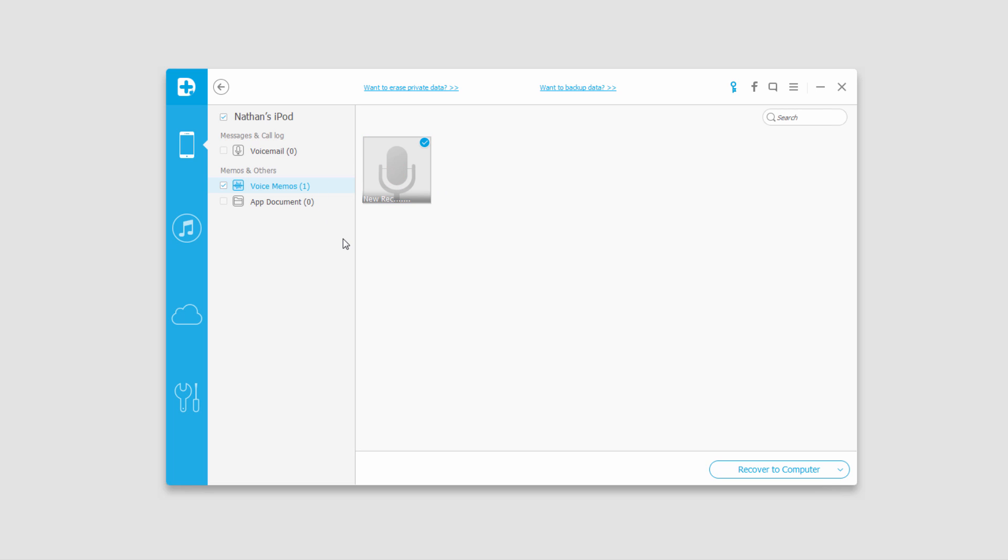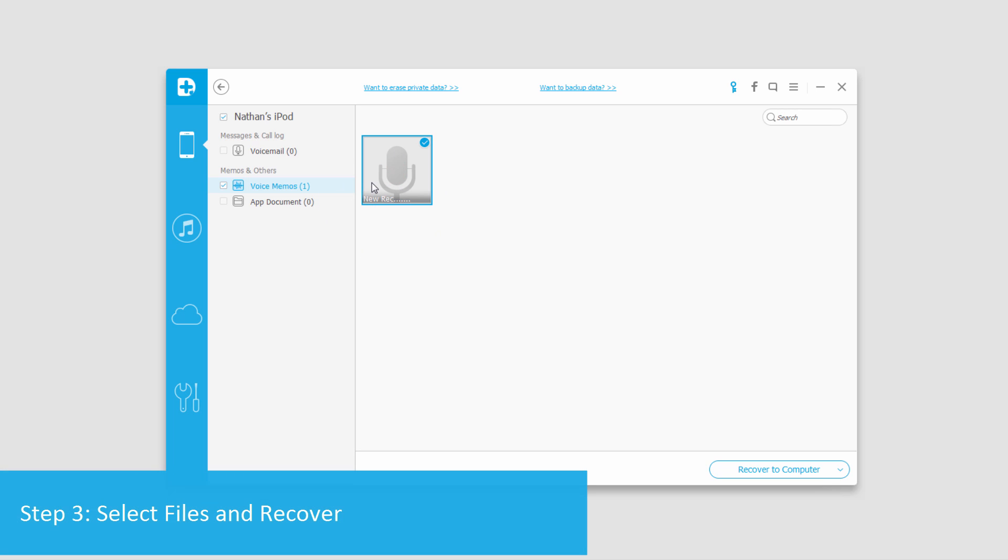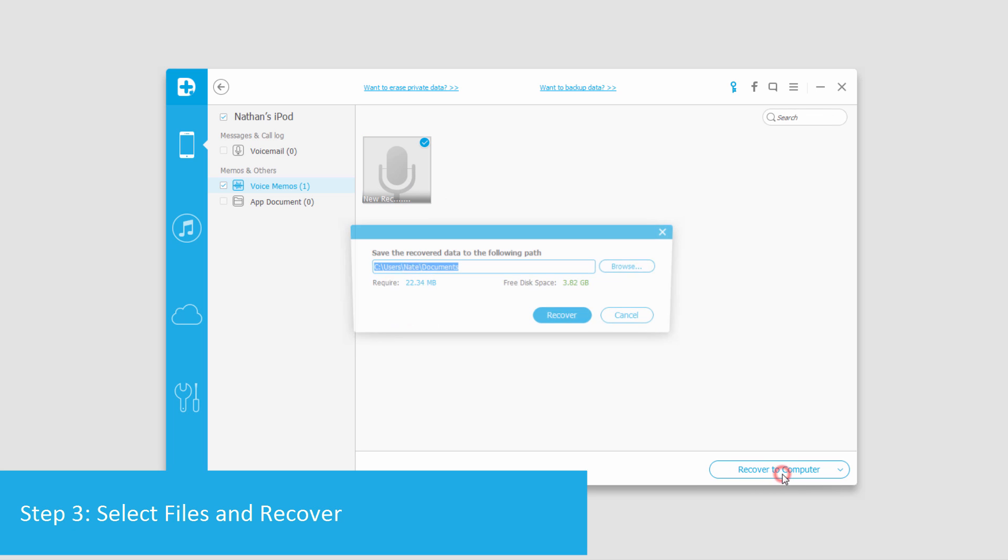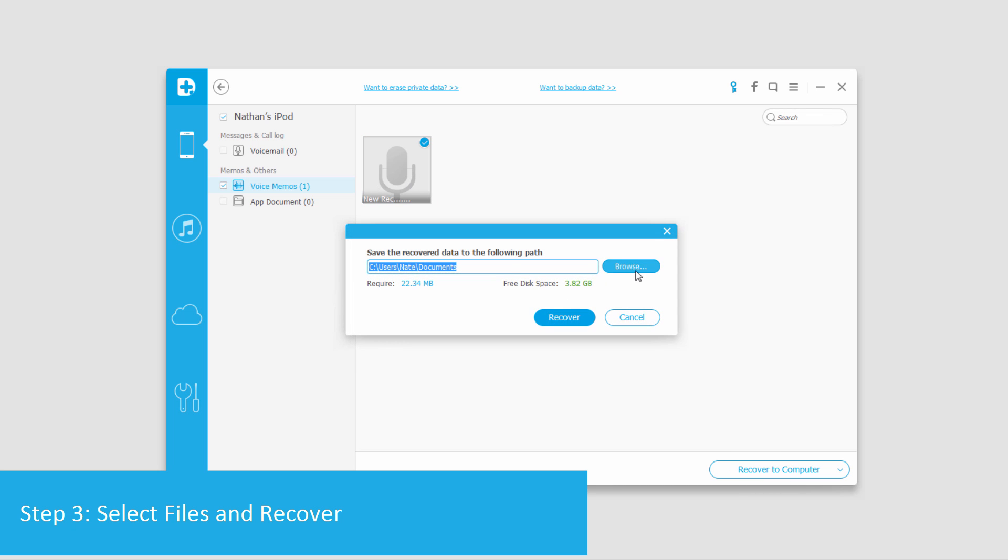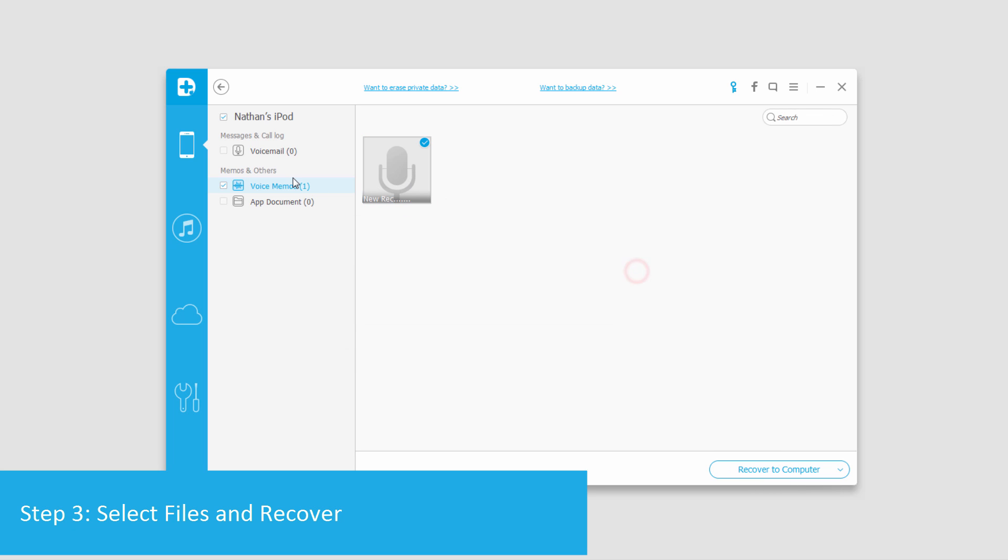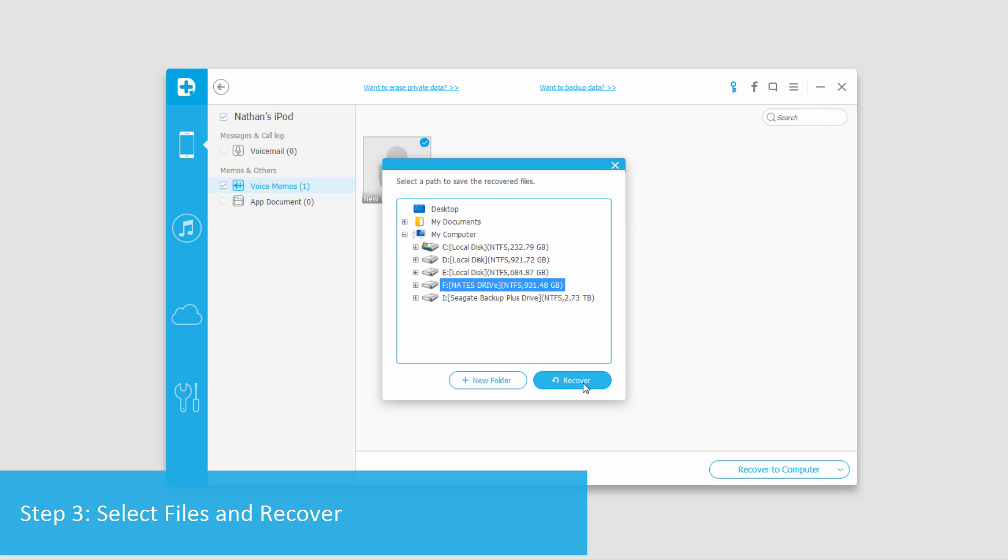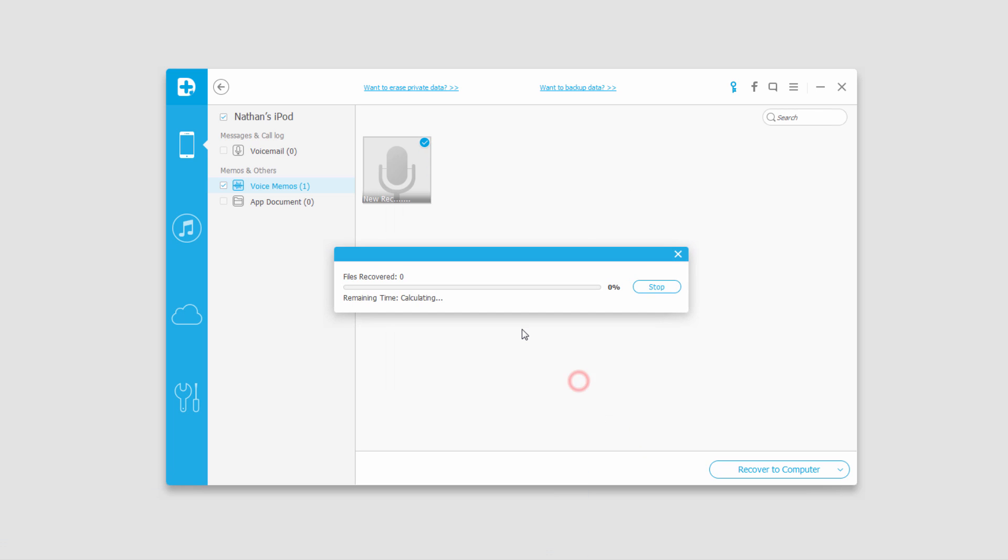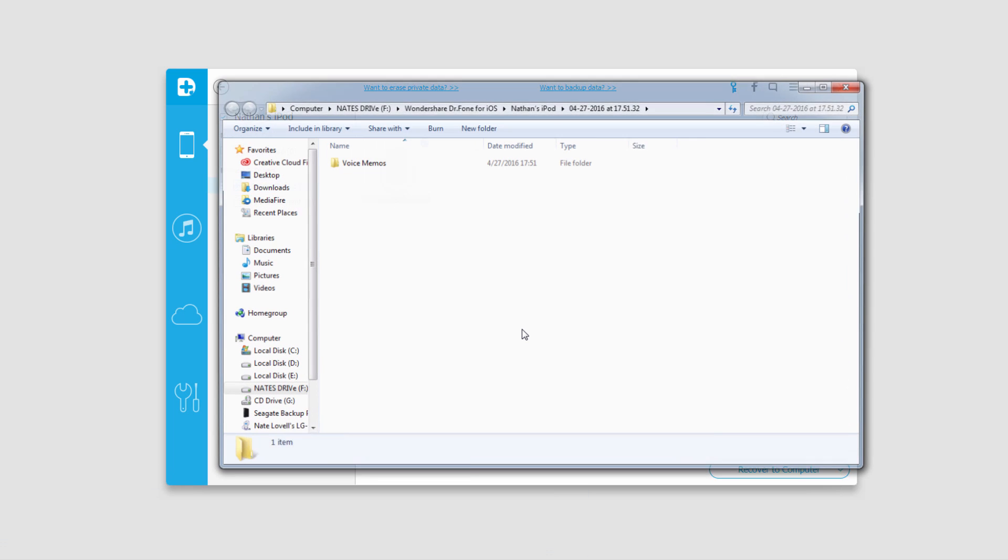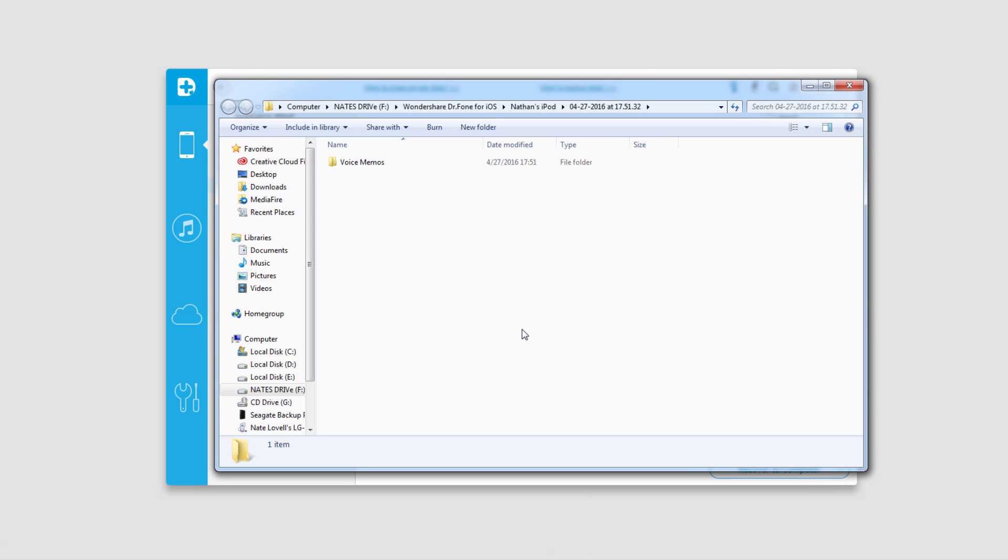If you brought up photos or something you'll be able to preview those, but to recover this file what we're going to do is select it and click on recover to computer, select a location, and then click on recover. All of those files will be saved into this folder.